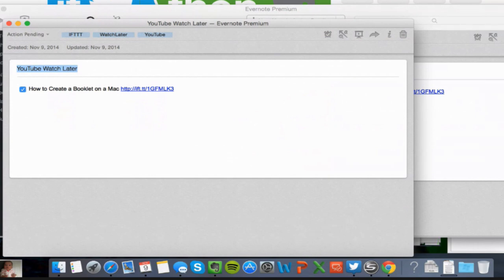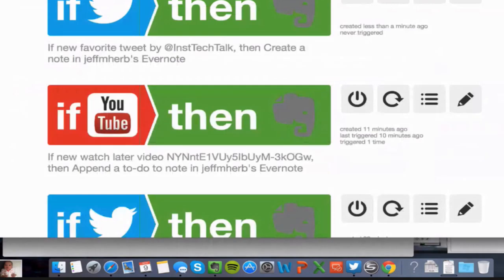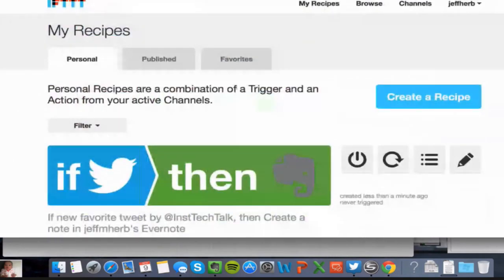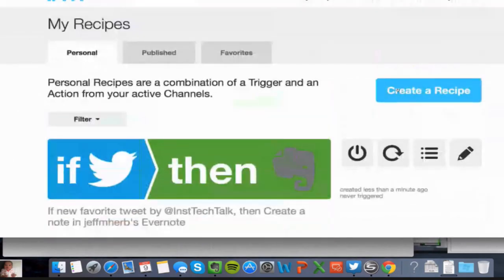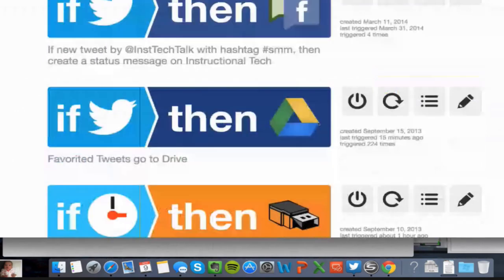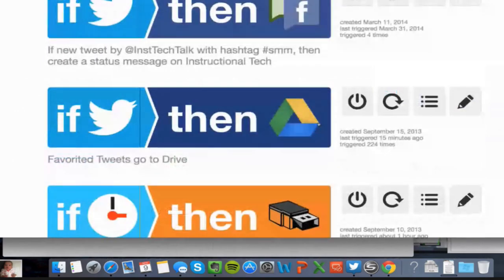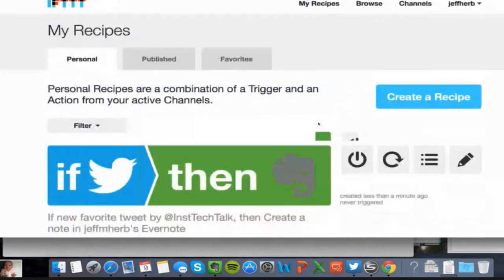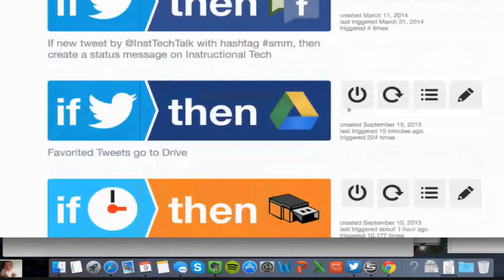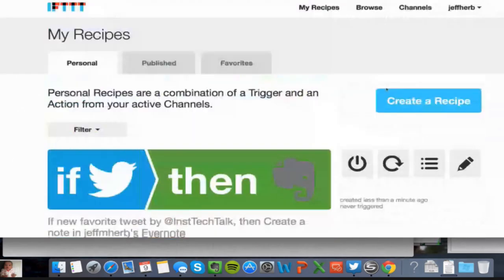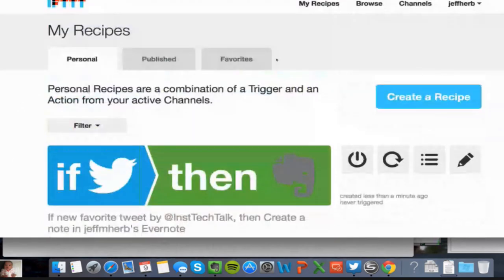There's a ton of neat things you can do with Evernote and a ton of things you can do with If This Then That. For instance, Twitter can go into Google Drive too. If you're more of a Drive user, all of your favorite tweets can go into a spreadsheet in Google Drive as well.